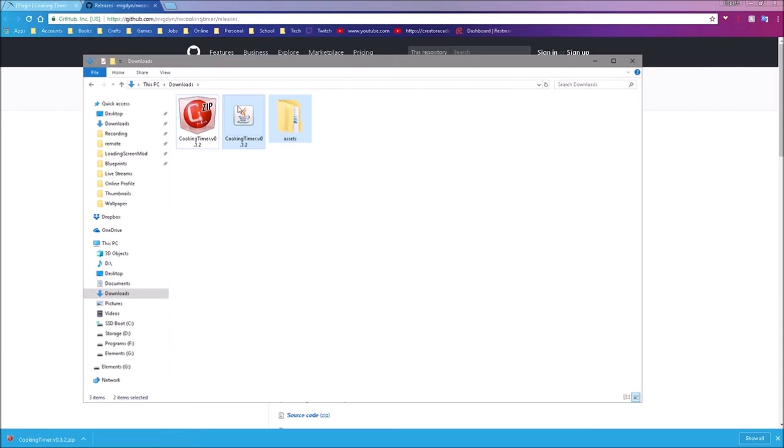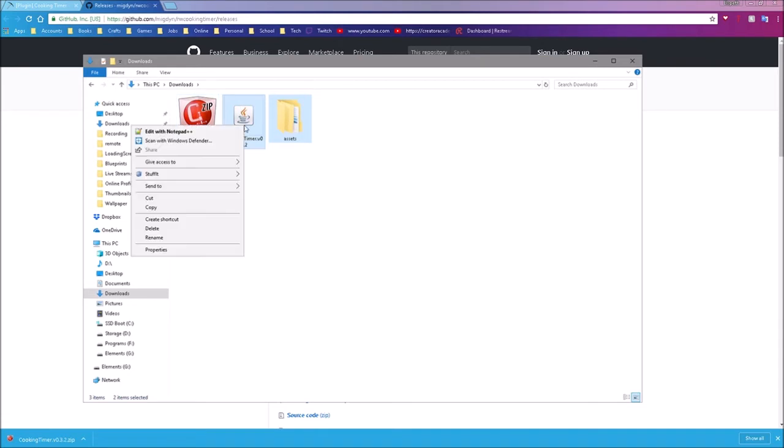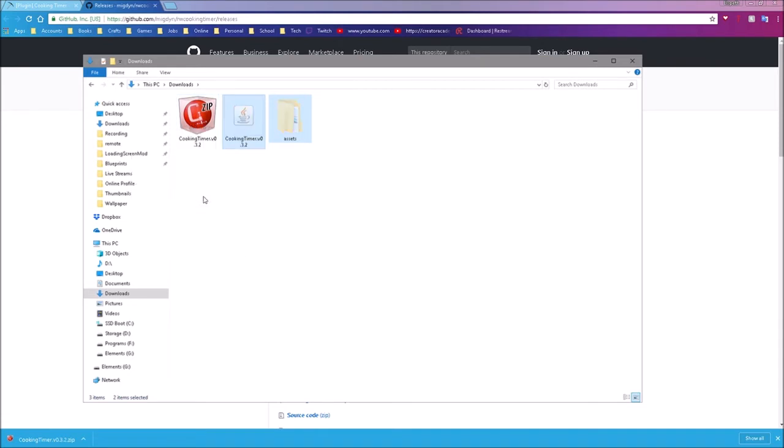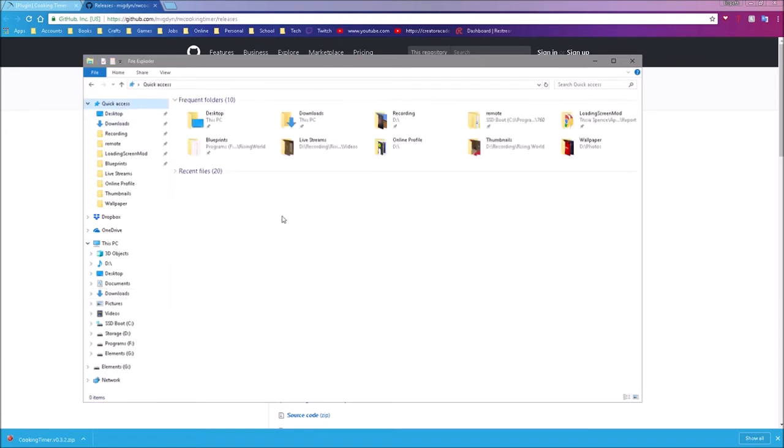Now I'm going to select those, right click, and cut. Now to get to your Rising World plugins folder, you need to know where your Rising World folder is.